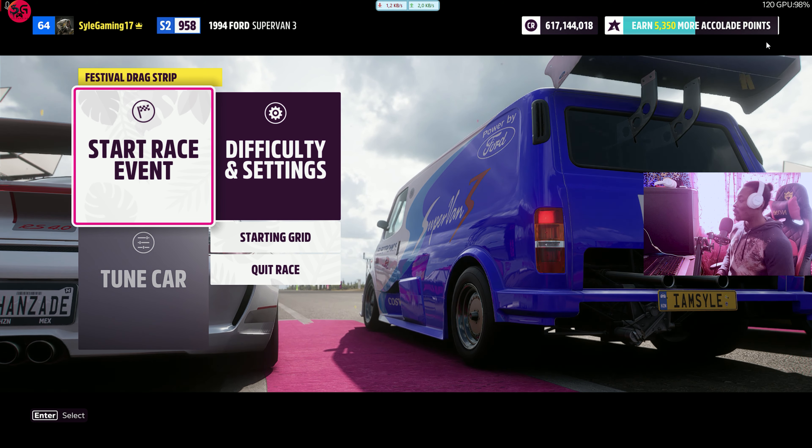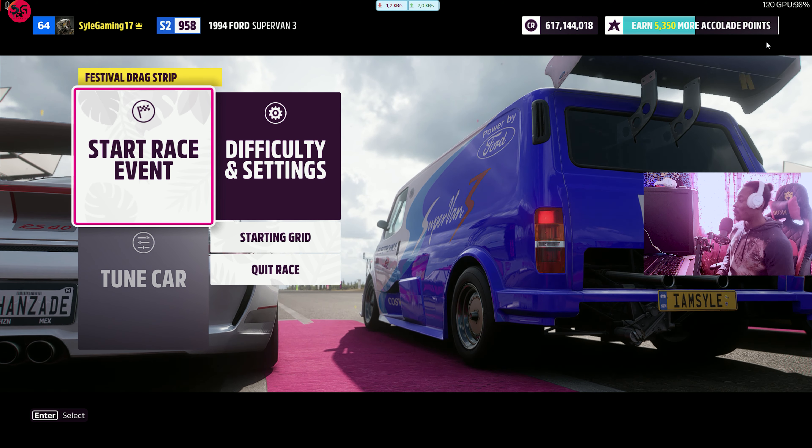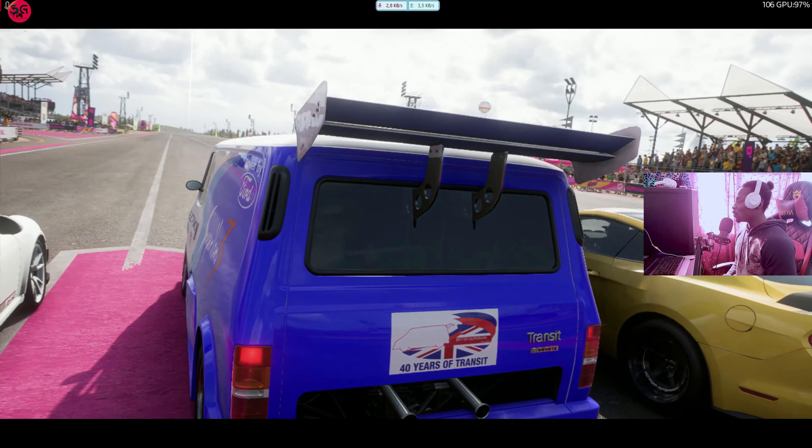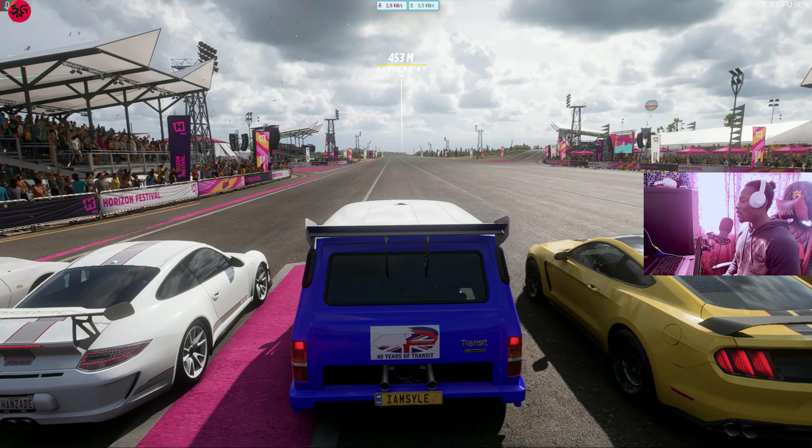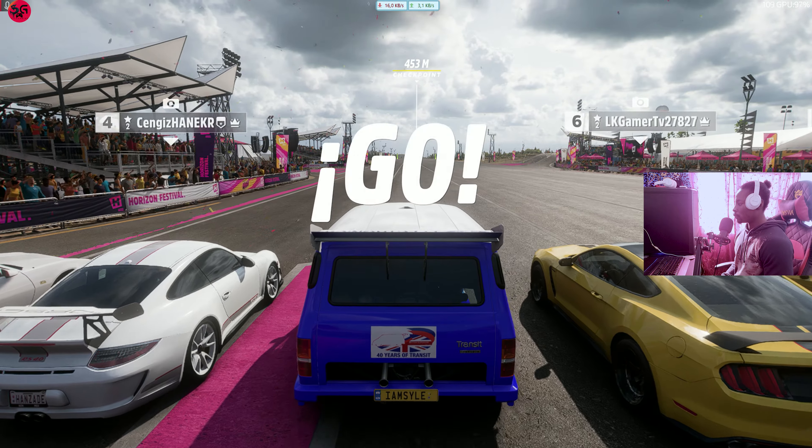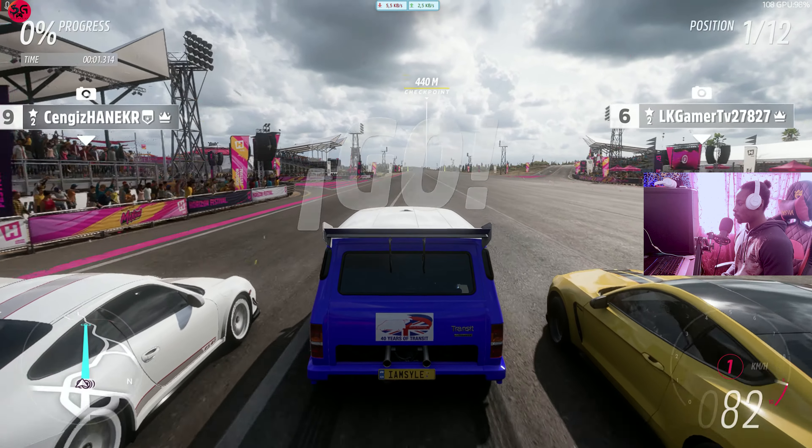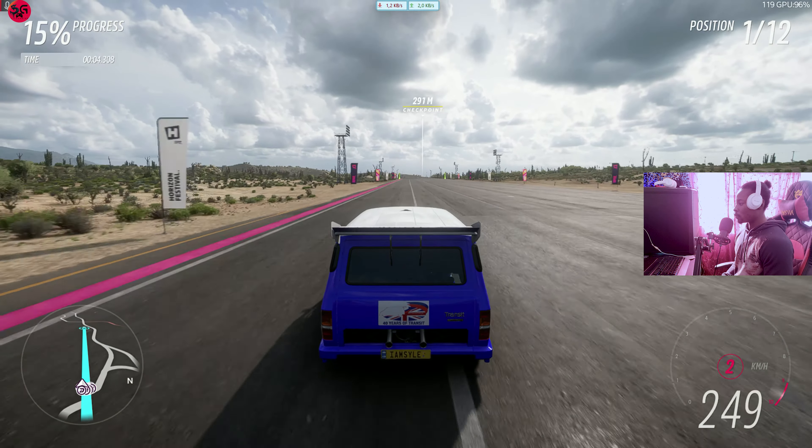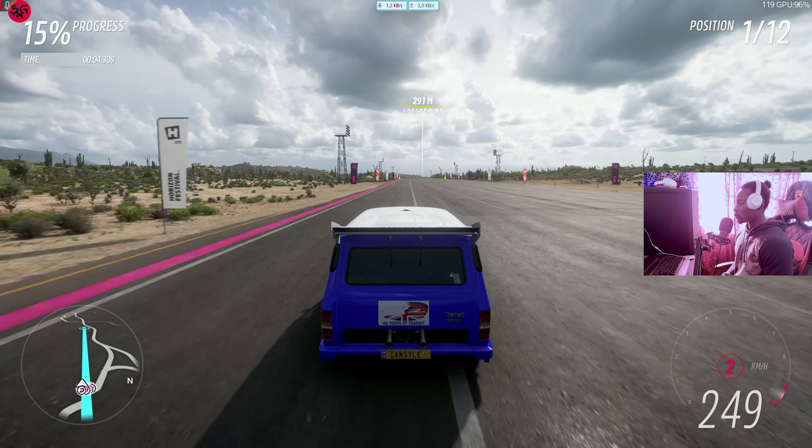Let's get straight into it. We're beginning over here at the Festival Drag Strip. This is our 1994 Ford Super Van 3, fully updated and tuned. We got a 12.588. I believe in my previous video it was 12.7. If you're interested in the tune, check it out in the description.